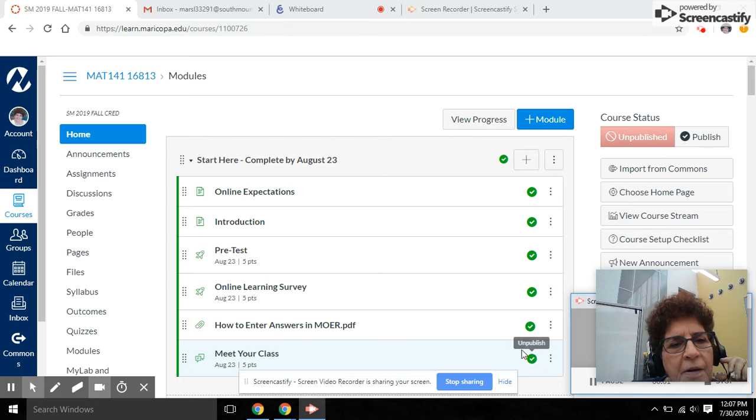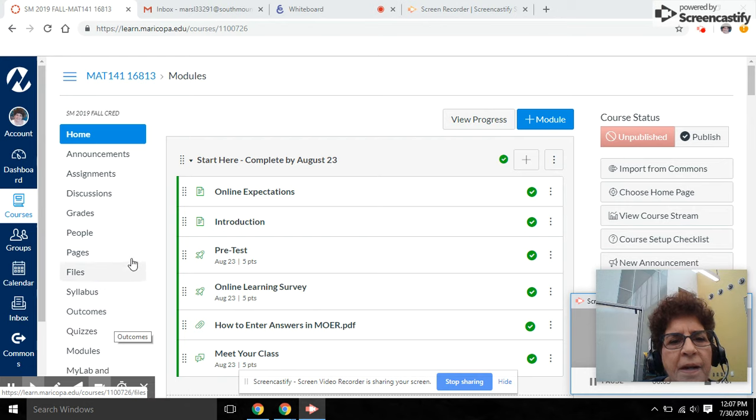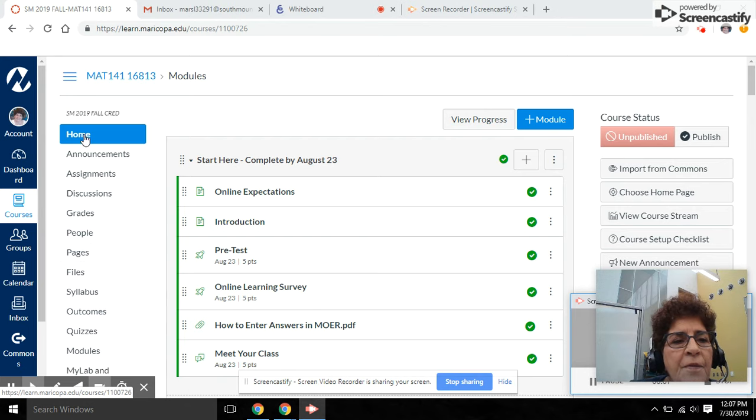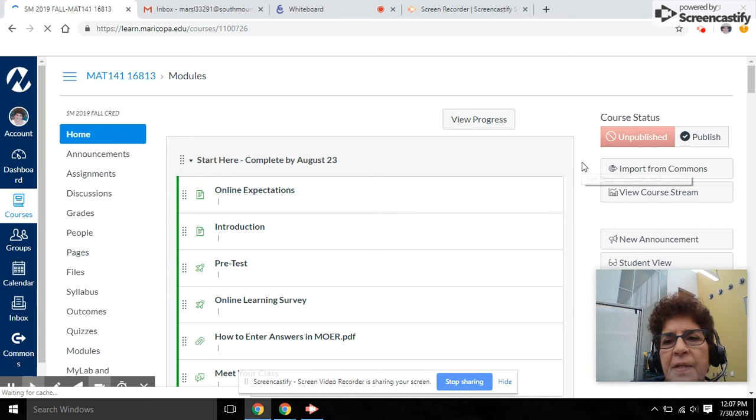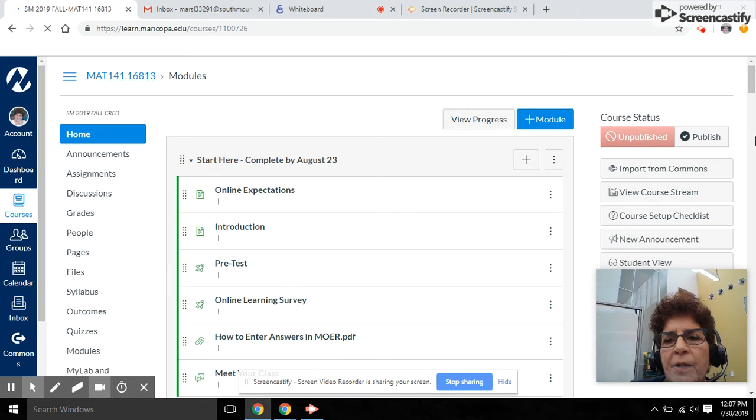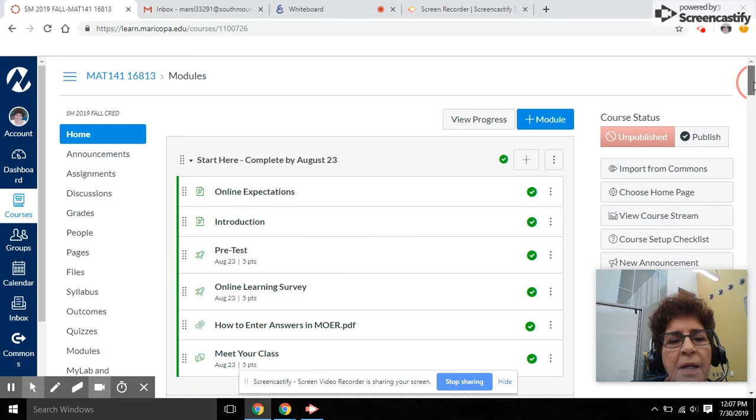Hi there! Let's take a tour of our online Math 141 class. If you begin at your home page, you can see that you're going to wind up in your modules section.